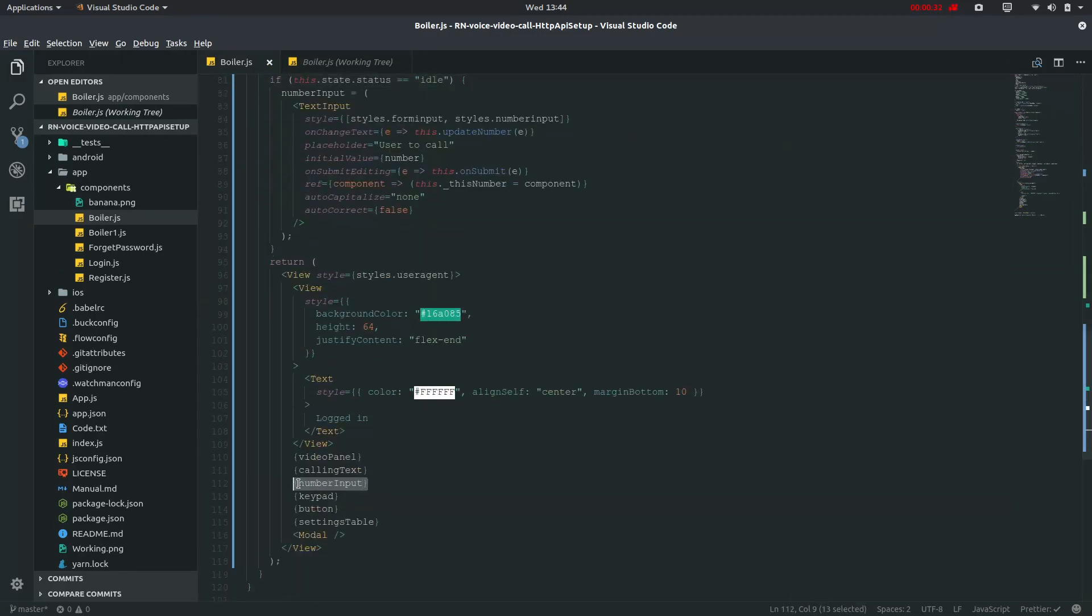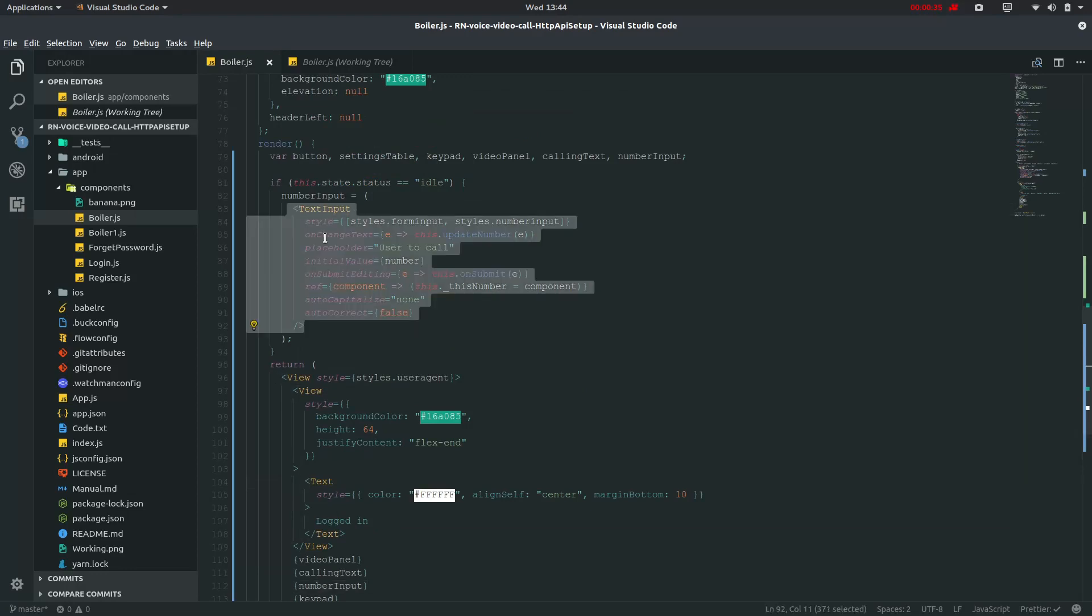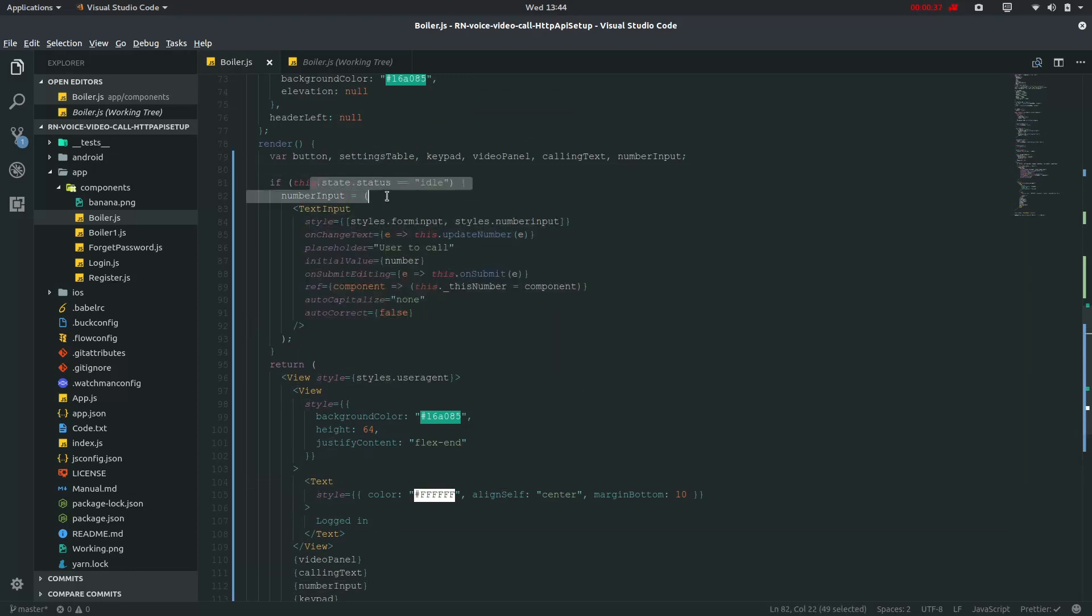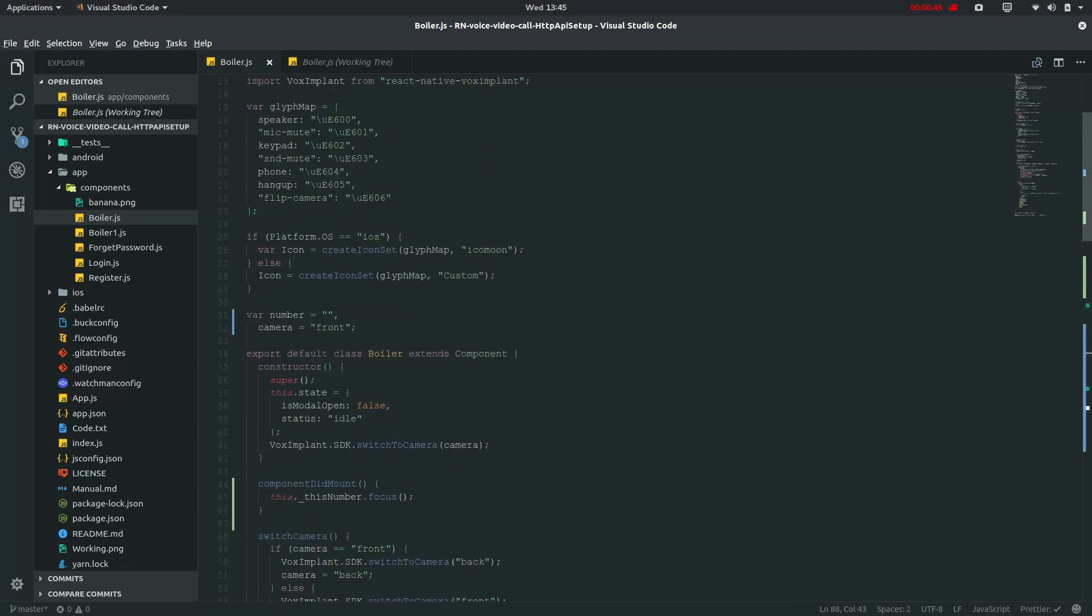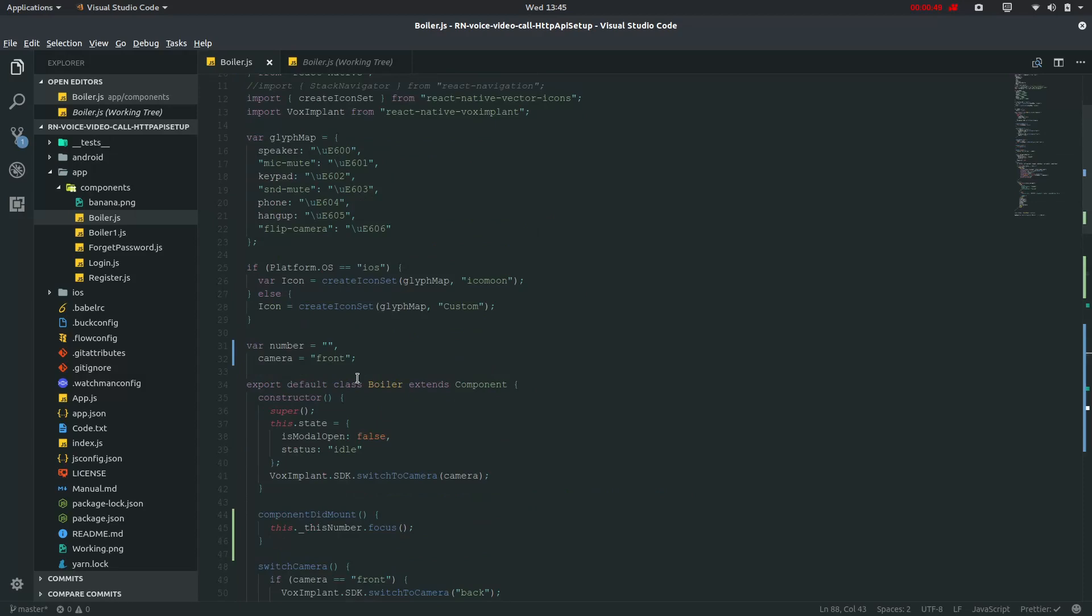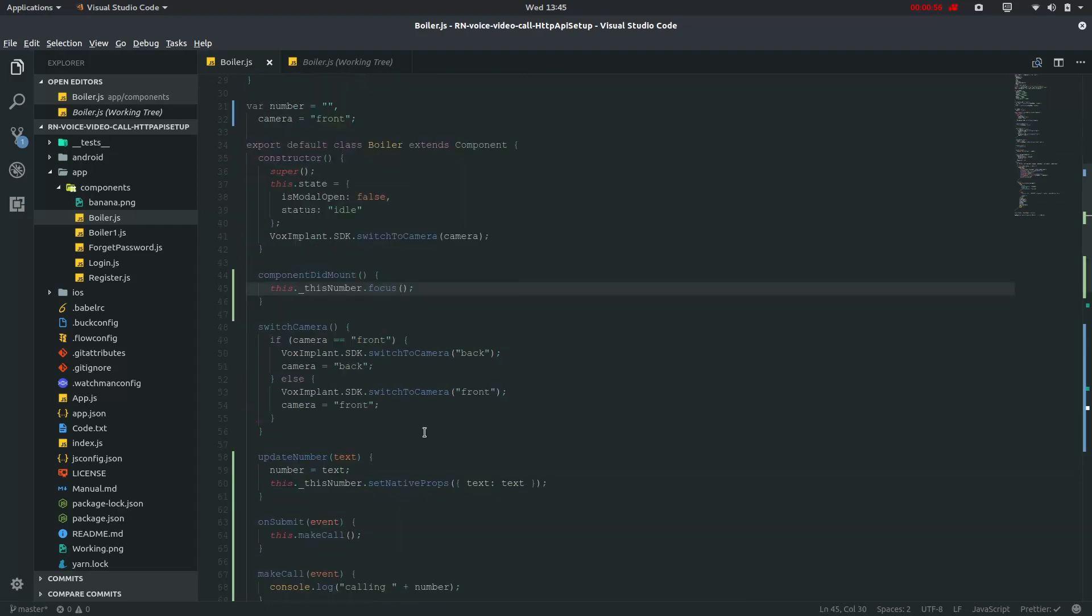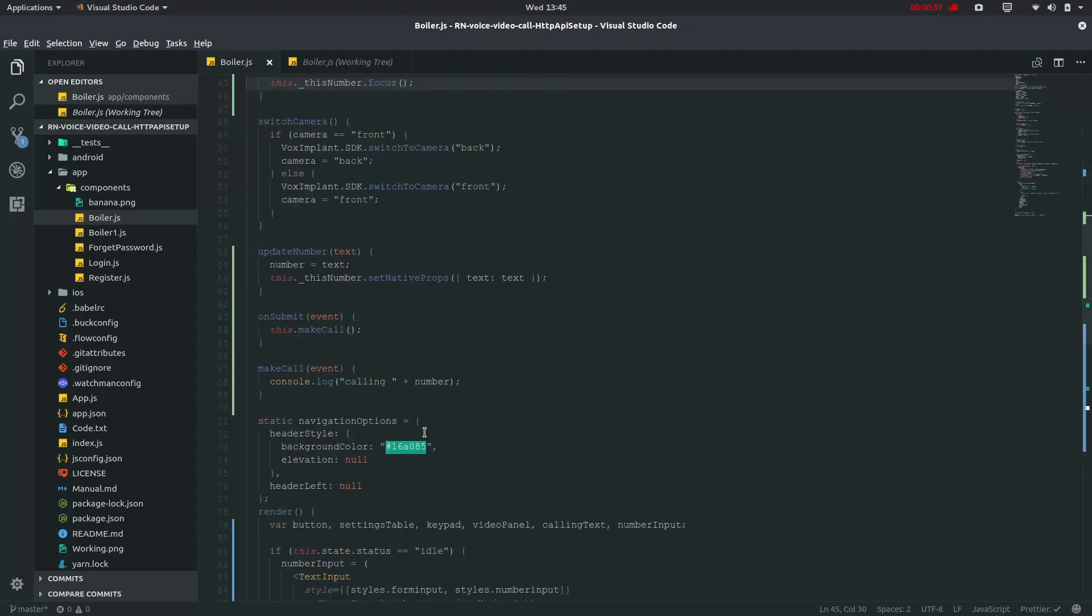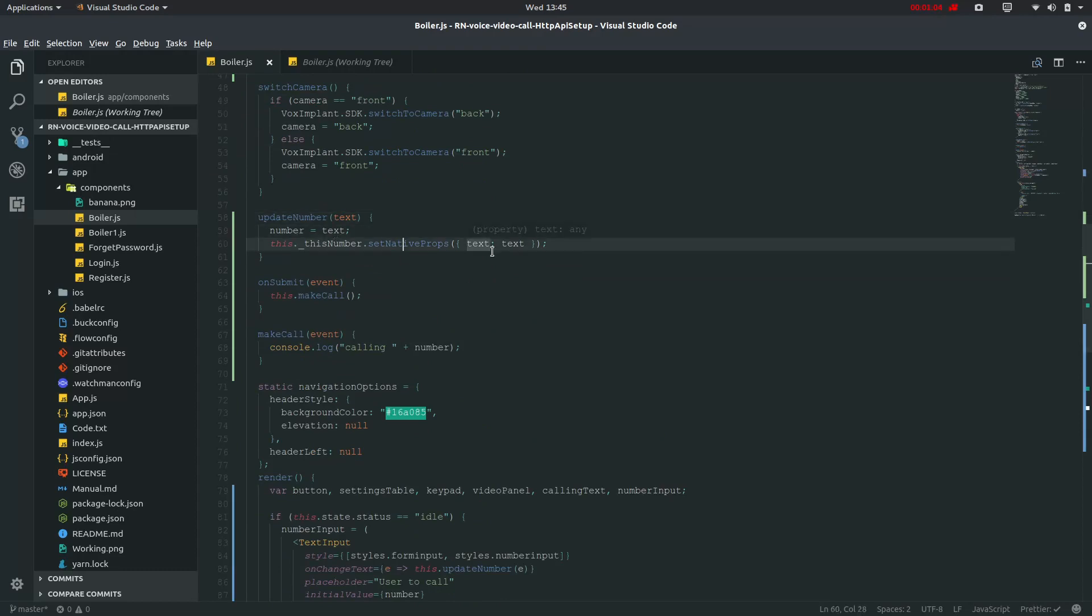For number input we will be going to this text input if status is idle. On change text will update number and on submit that is if you press enter it will go into on submit. We have defined this number and component mount will focus on this underscore this number. On update number the number will take the text and this number will set the native props of text. On submit that is if you press enter this dot make call will be invoked.